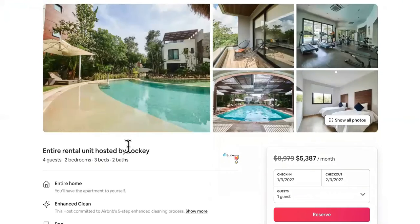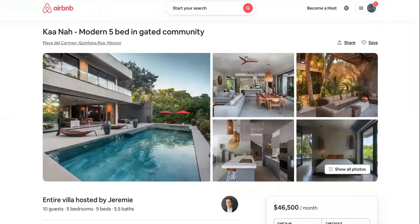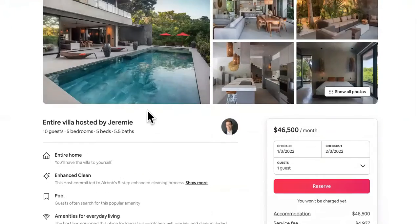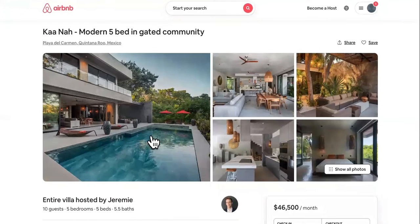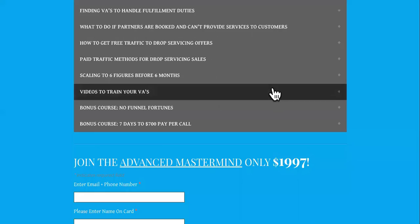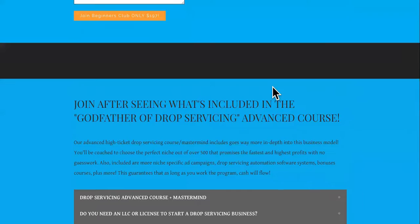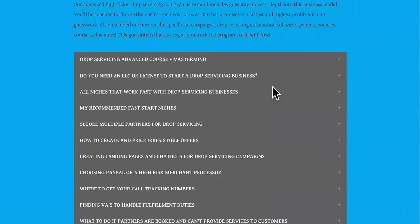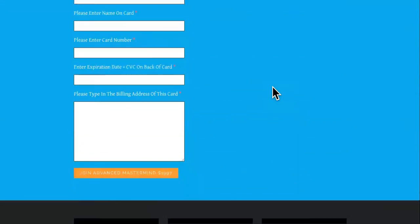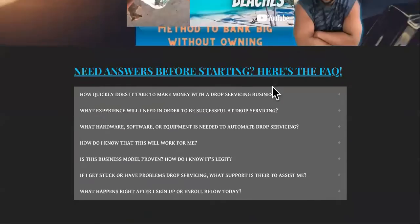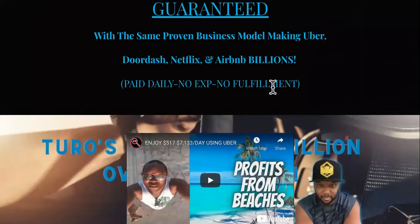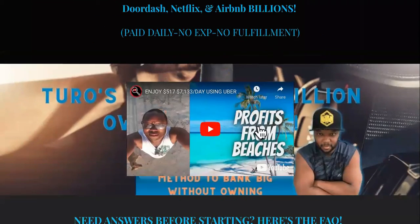Imagine staying in a five-bedroom or two- to three-bedroom vacation rental with everything taken care of. Go to the link in the description, enroll in the Godfather of Drop Service advanced master course, meet up with us twice a week, get instant access, and profit from beaches.